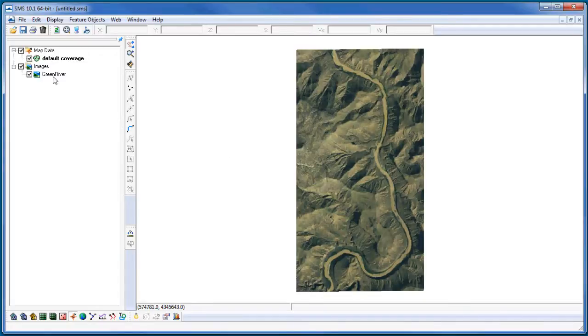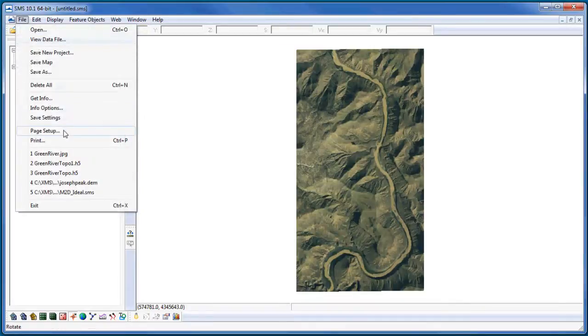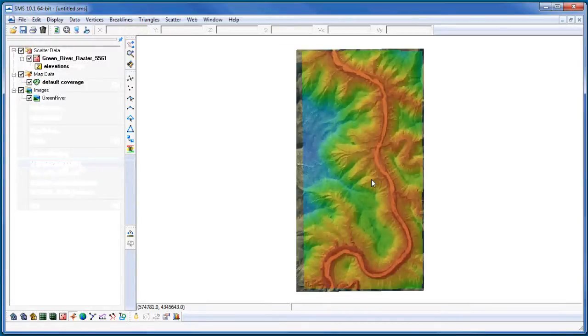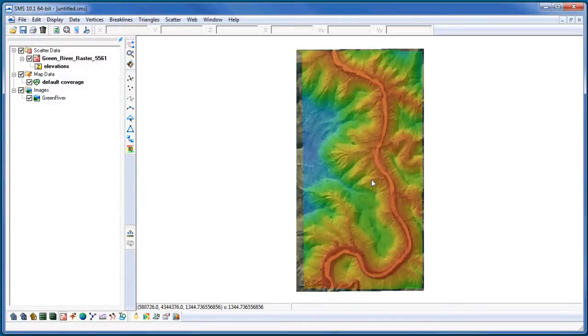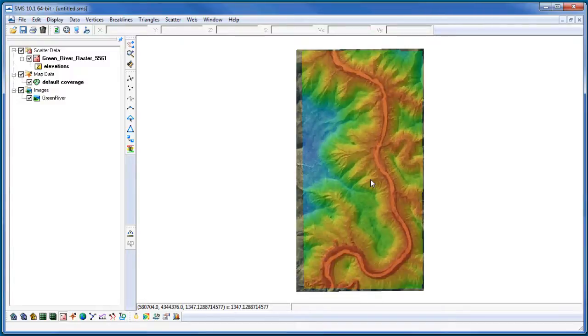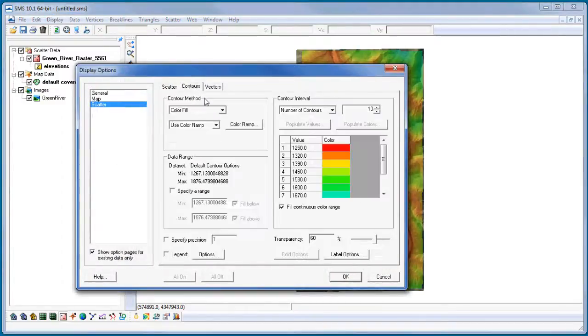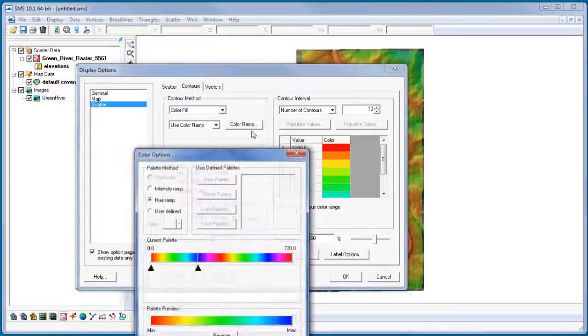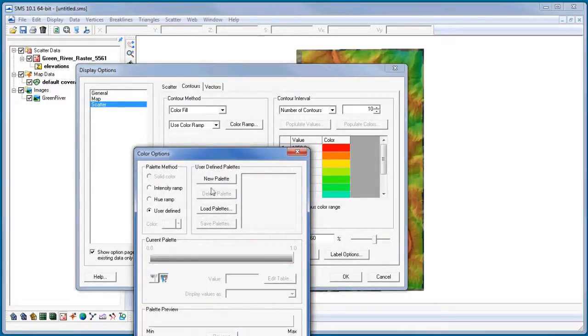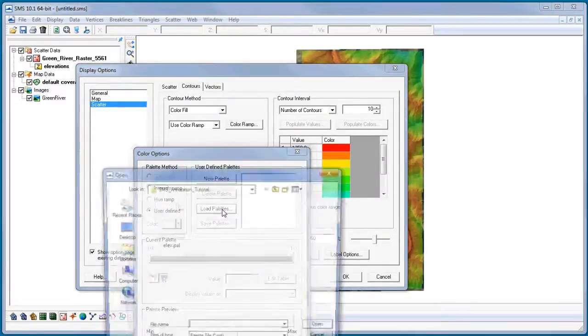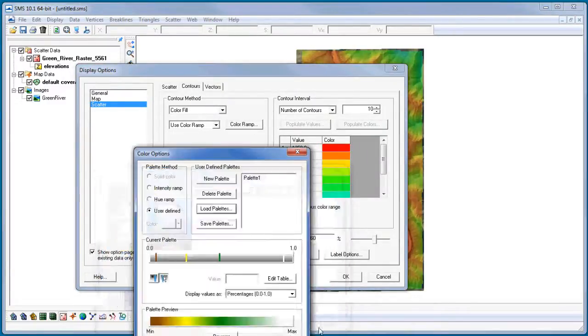Now I'll bring in some topographic data of the area. I'll change these contours to a color scheme that looks better on an aerial photo and load in one of my predefined palettes.